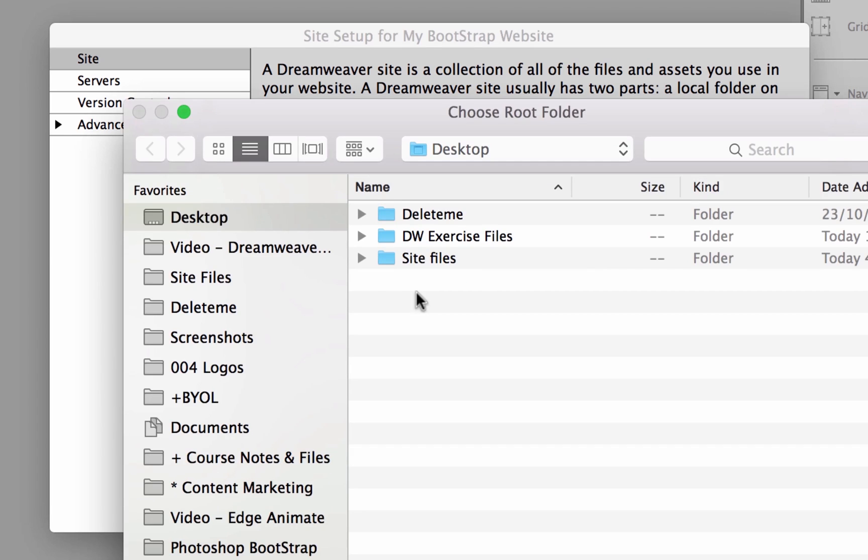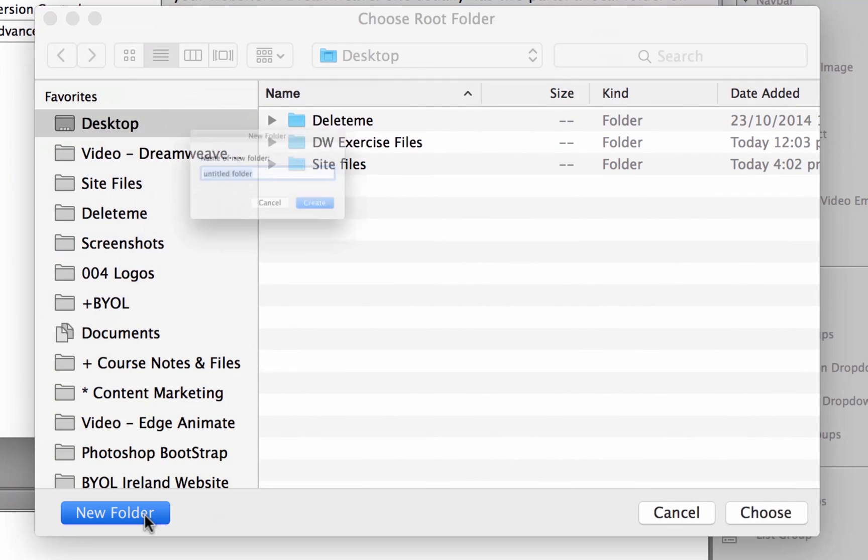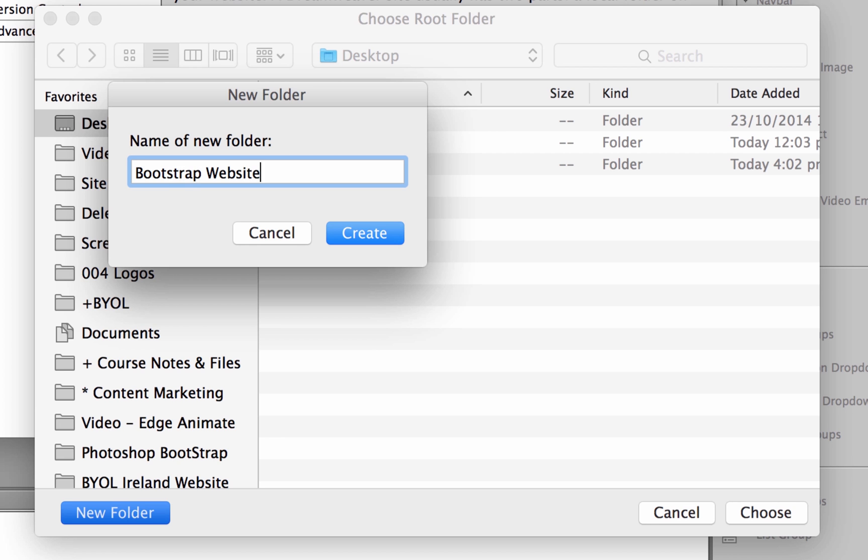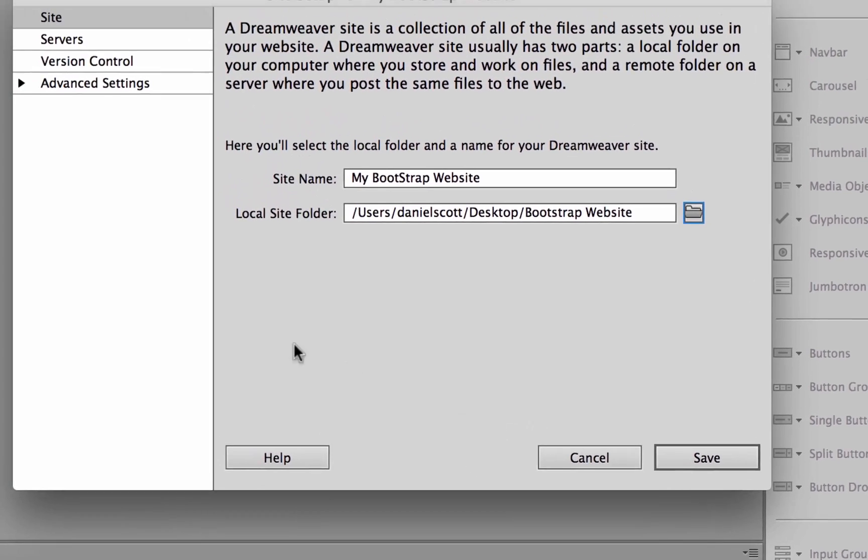We've got to pick a local file, so I'm going to put it on our desktop. I'm going to call this one Bootstrap website. Click choose.